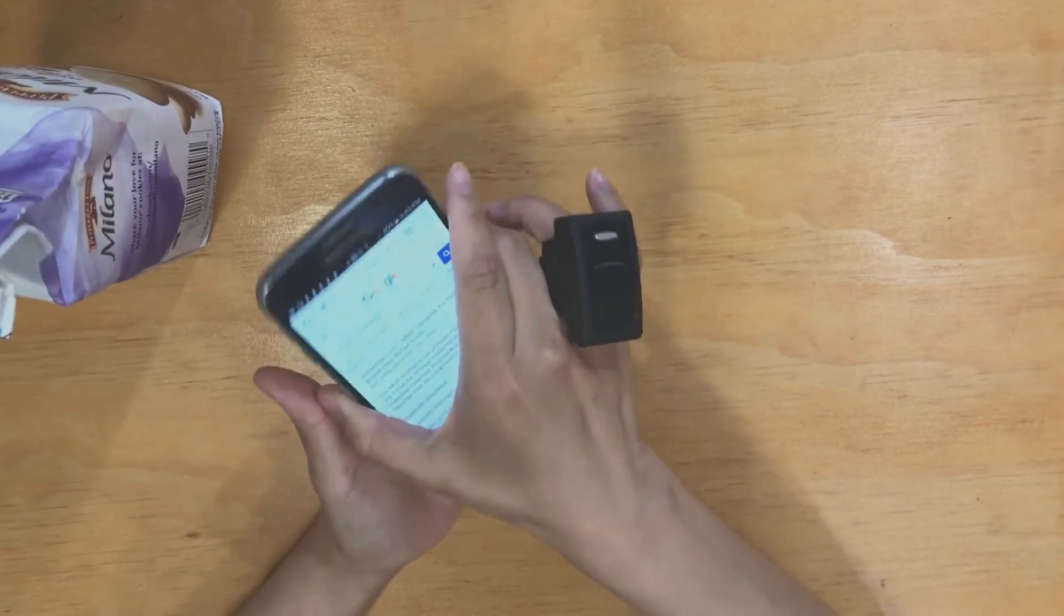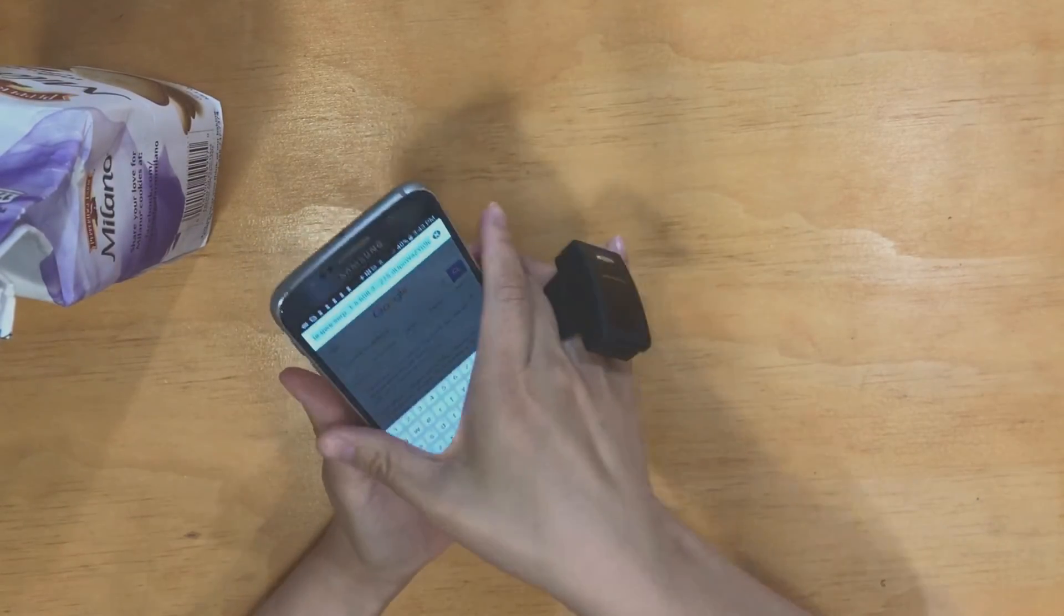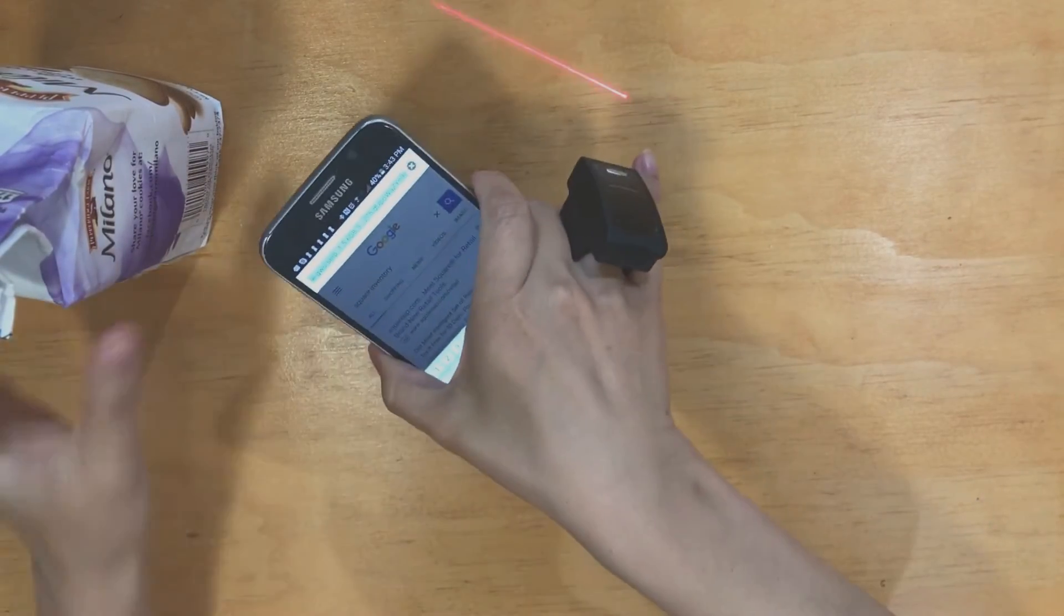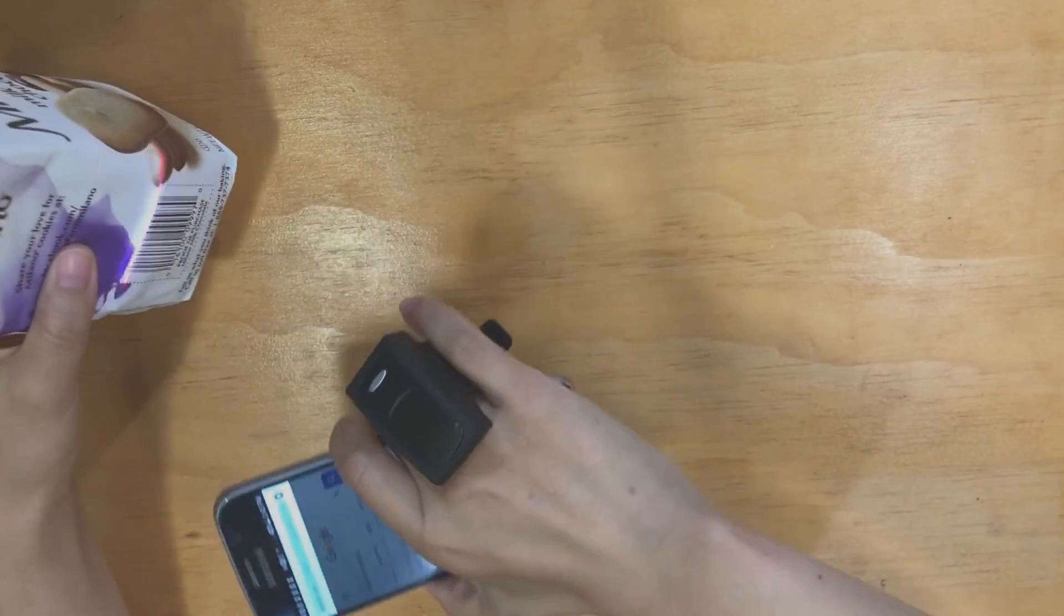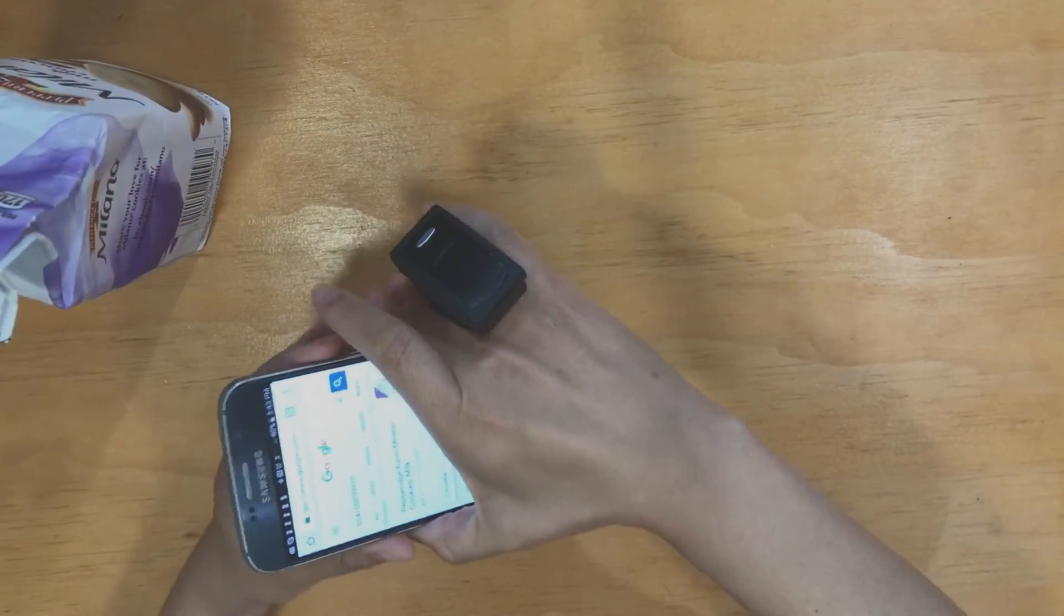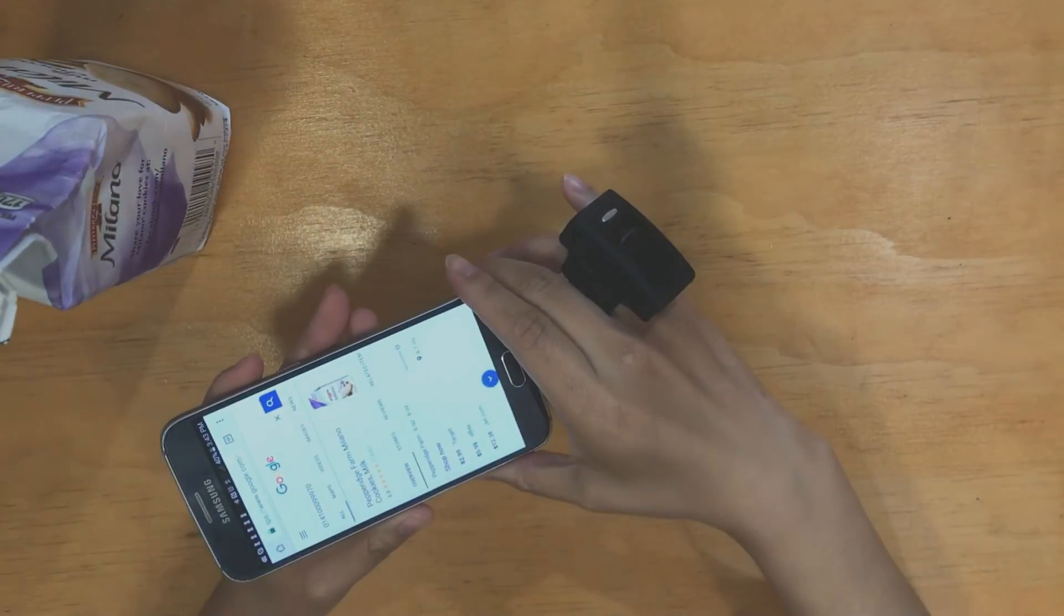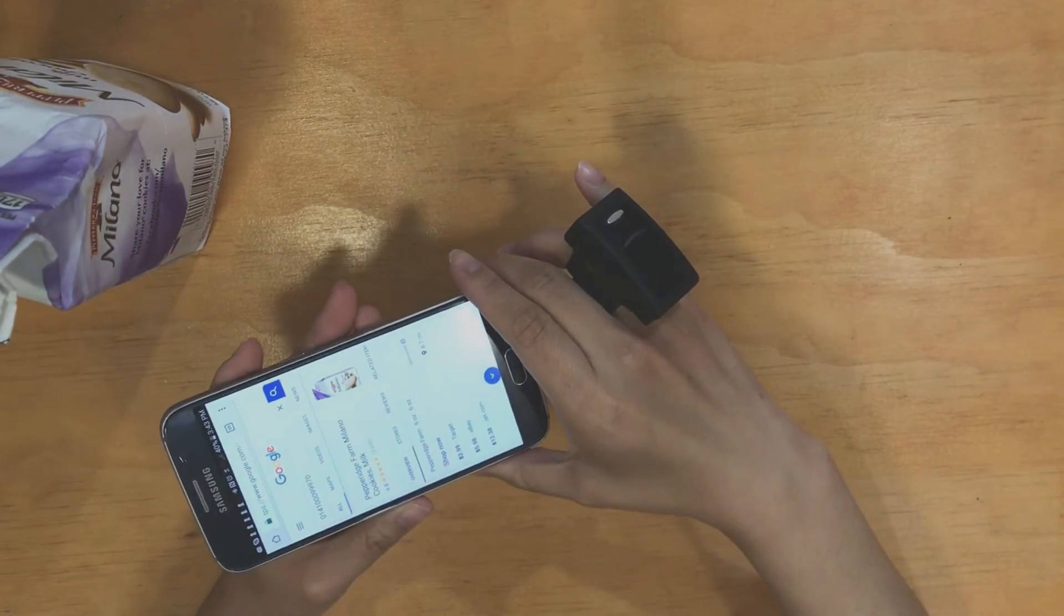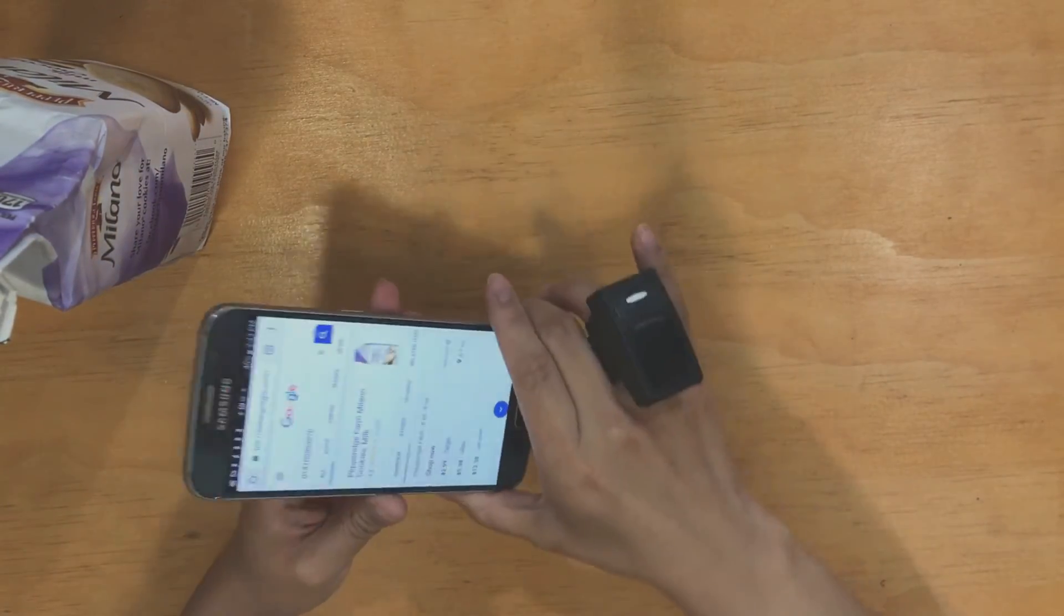So I'll show you by going into Google, and then I'm going to scan. Now you see that my cookie product is showing up on the search.